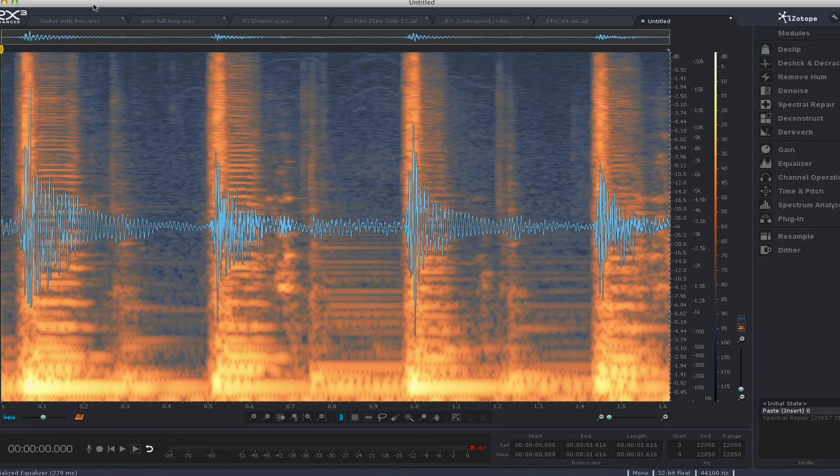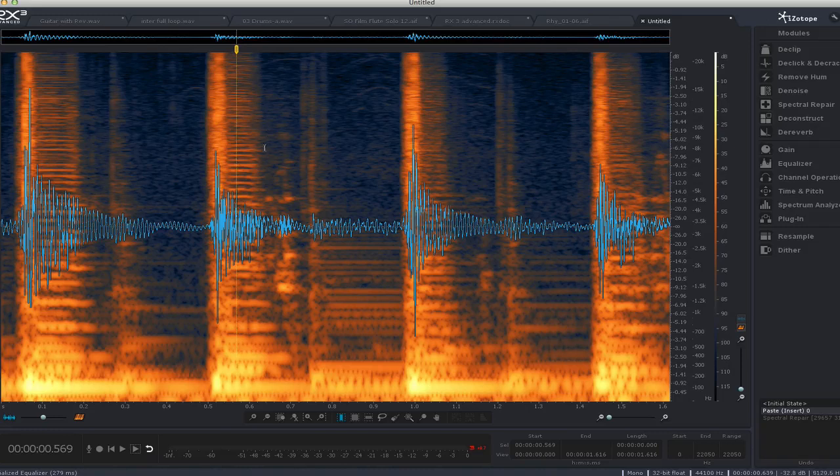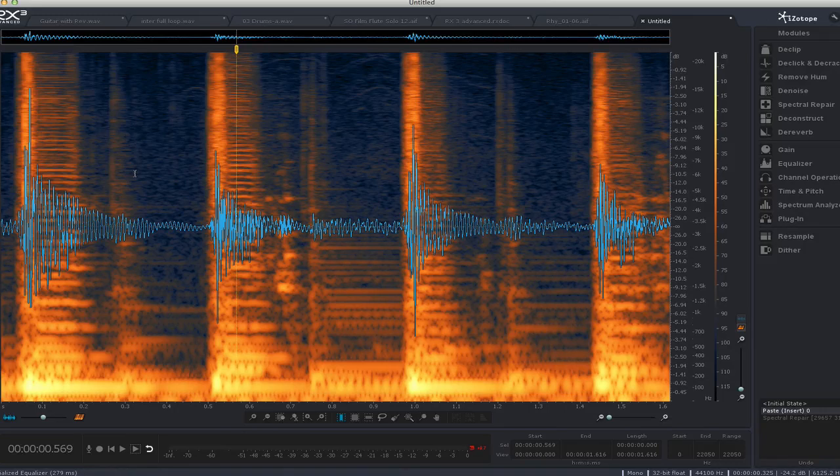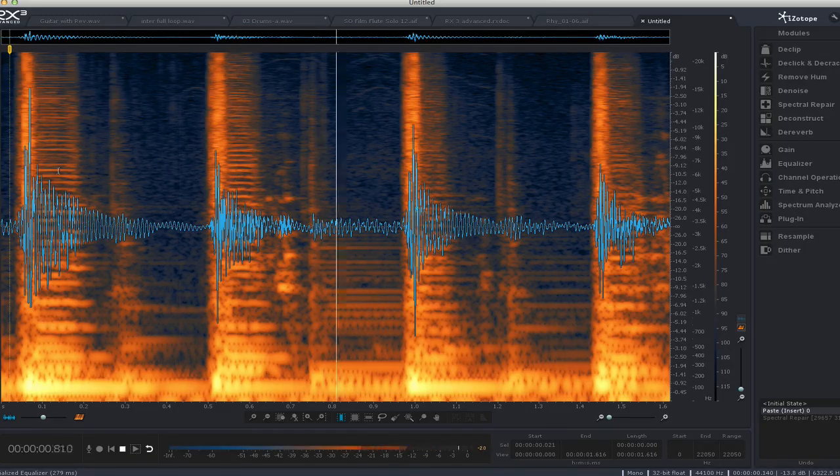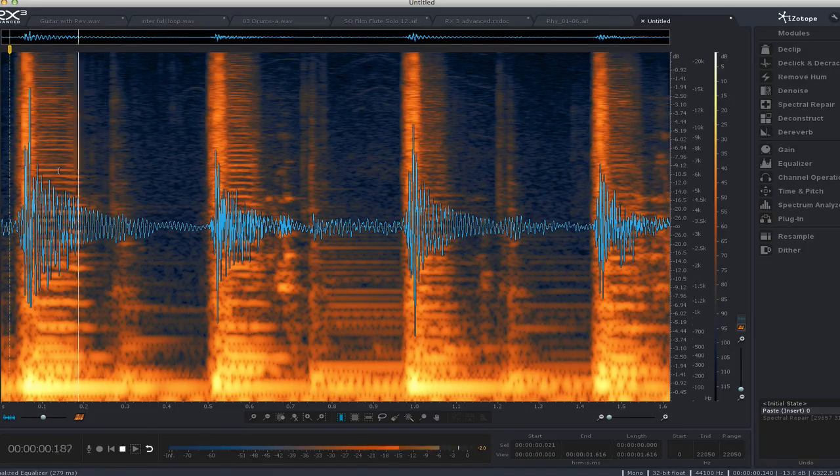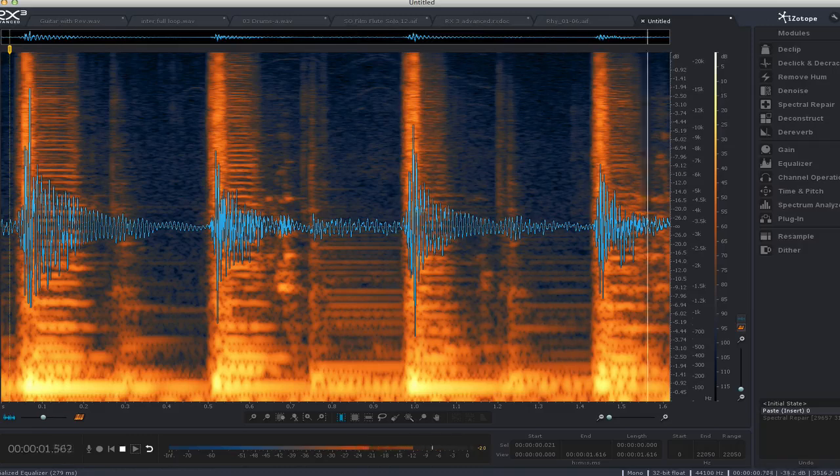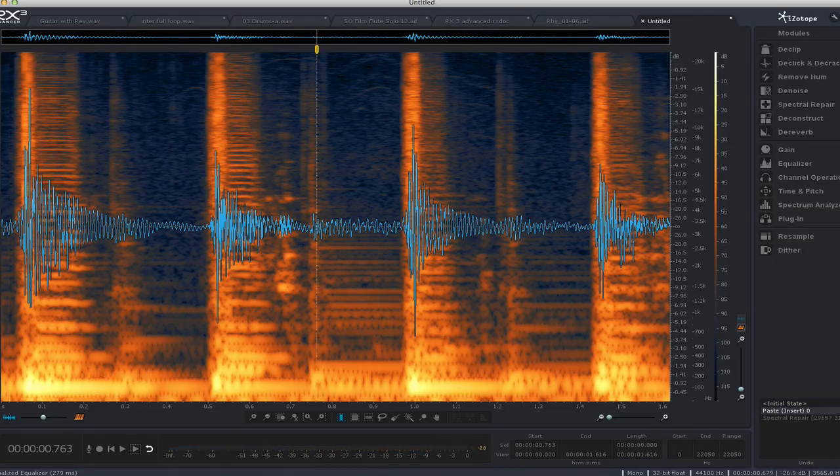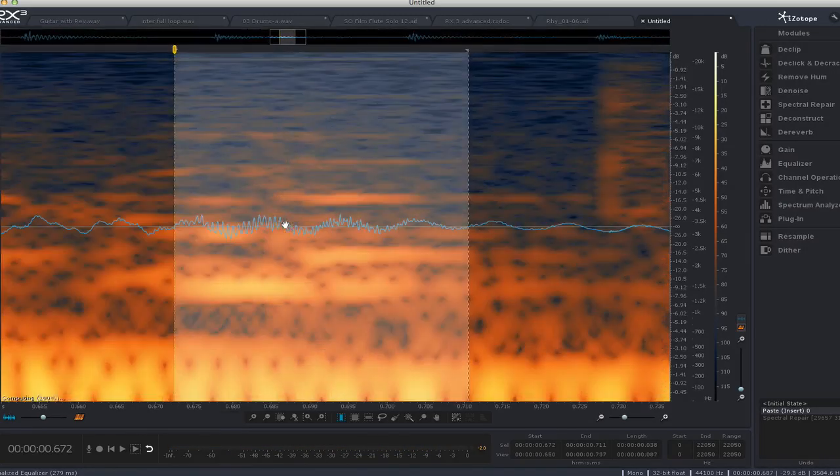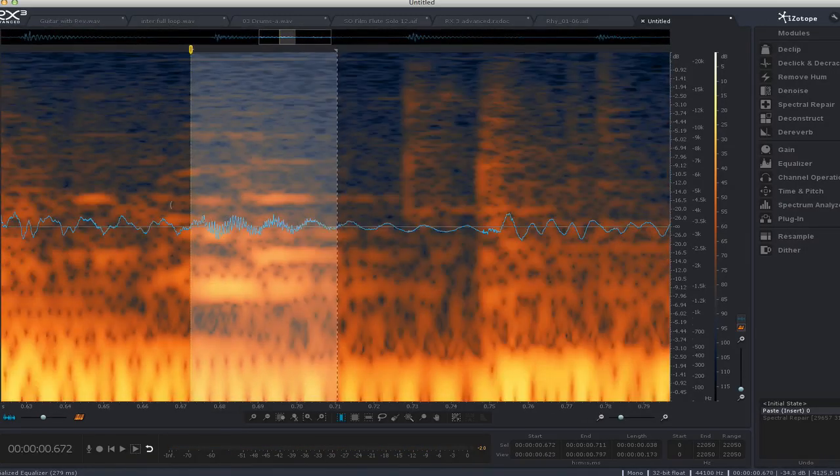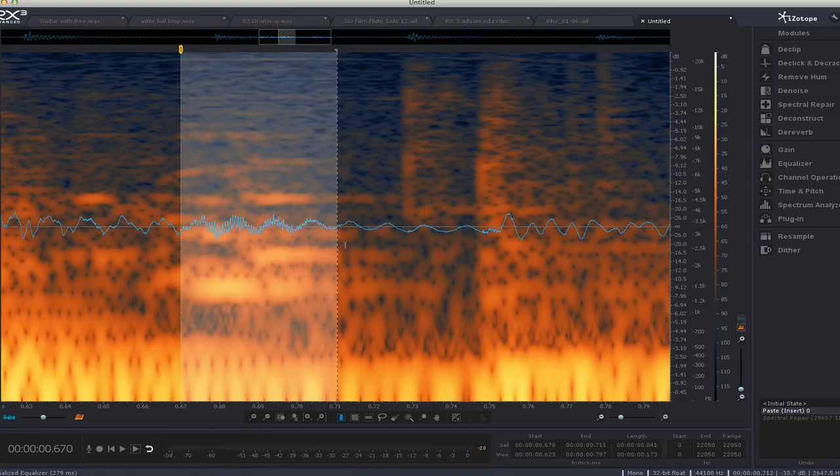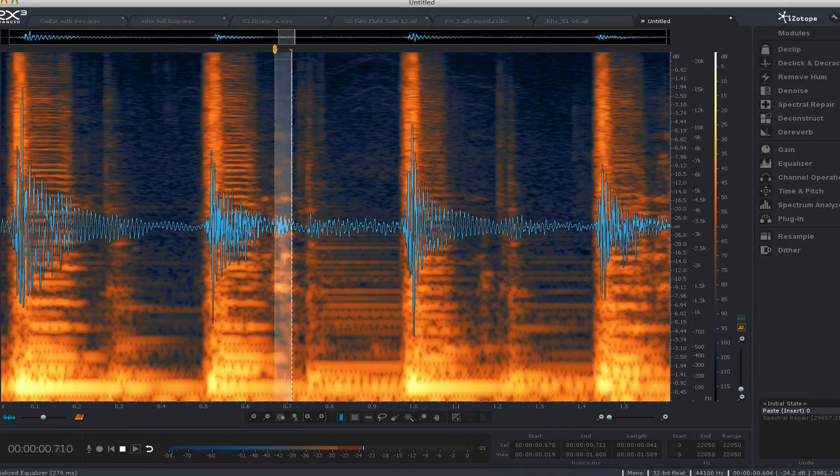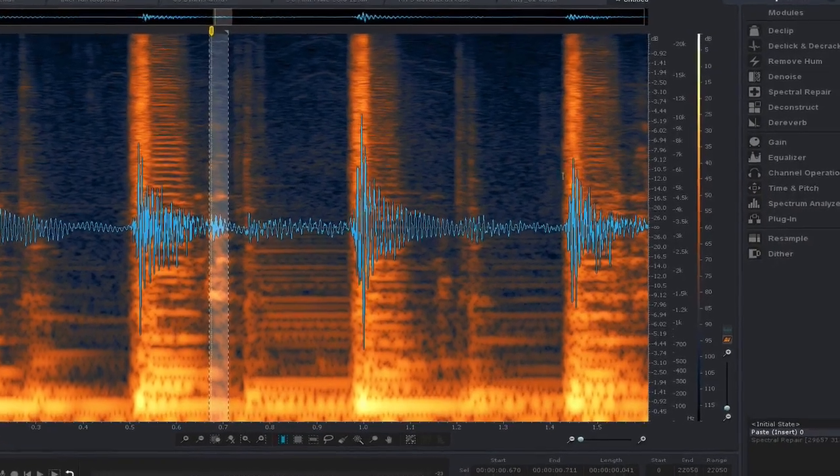So here I'm going to show you one more tool, which is spectral repair, which is basically for getting rid of glitchy things like finger squeaks on guitar. Like here's a little bit of an acoustic guitar track with finger squeaks. So here the squeak is happening right about here. You can see it. It's right in that little section there. That sounds like the squeak.